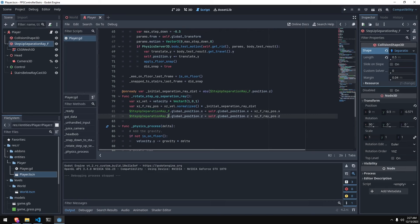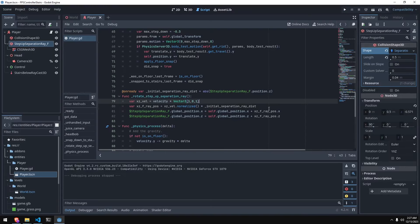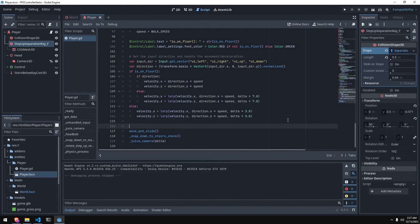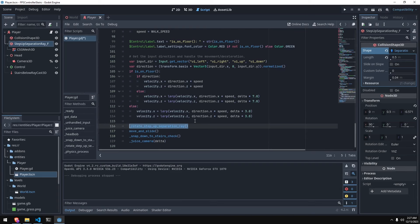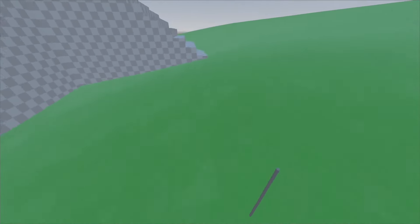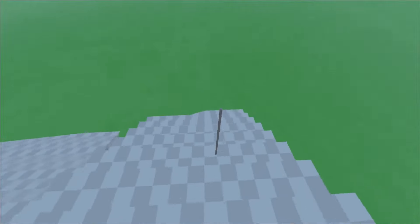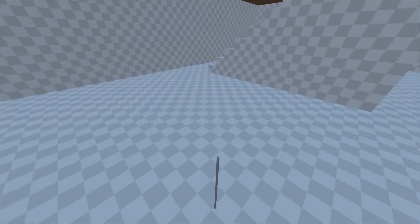I renamed the ray to 'step_up_separation_ray_f' for forward, since we're about to have three of them. We call this function before move_and_slide so the rays are in the correct position before any collision code runs. Now you can see the ray moves toward the velocity direction — we can walk up the stairs, still walk down them, and walk any direction we want. That solves the directional problem, but we still have the wall-walking issue.